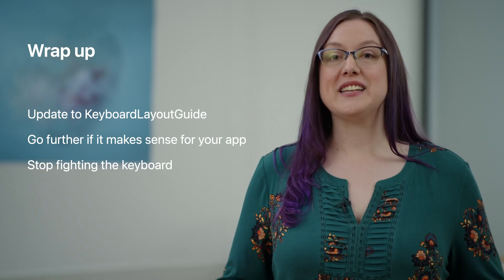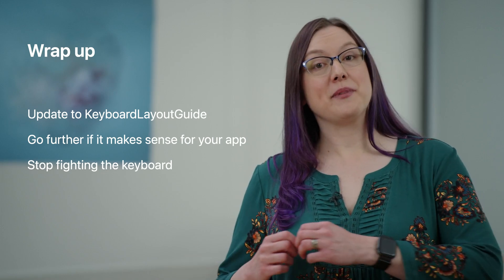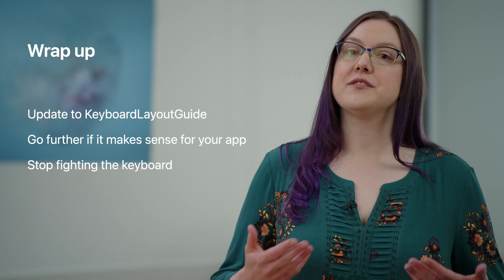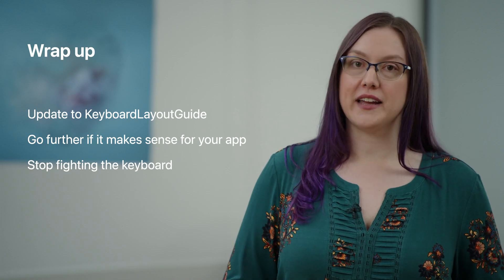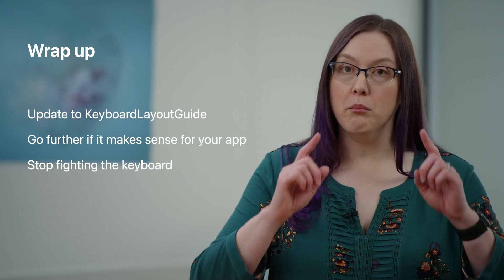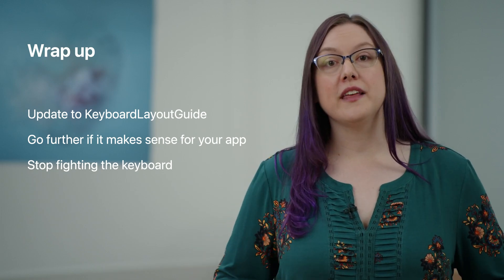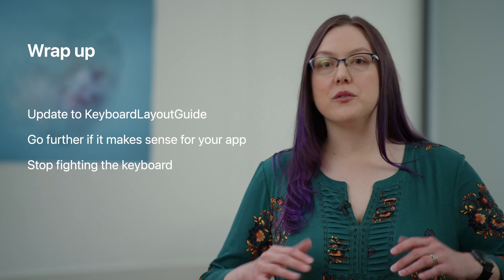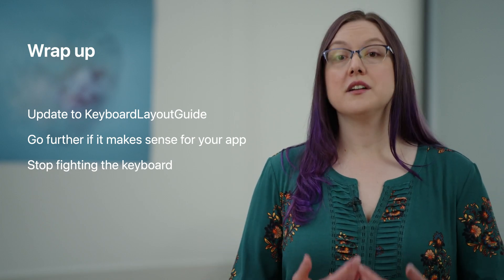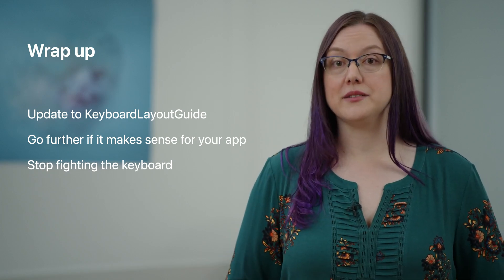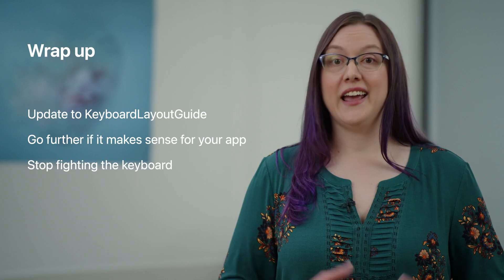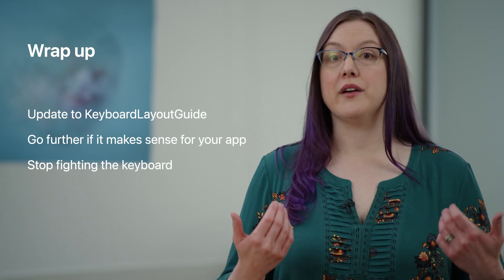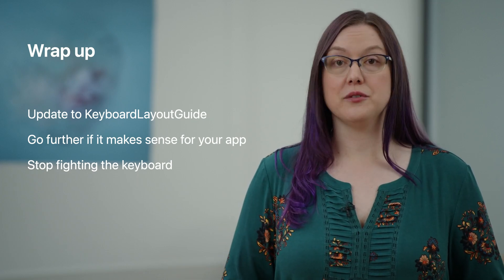So use keyboard layout guide. If your app can, take advantage of the advanced features of UI tracking layout guide. And most importantly, if you've been thinking about keyboard layout as fighting or avoiding the keyboard, start thinking about integrating it into your layout instead. And if you've already been thinking about it that way, now you have even more tools to realize your full vision. That brings us to the end of our tour. Please make sure you have all your personal items before exiting. Don't forget to visit the gift shop. And have a great WWDC.